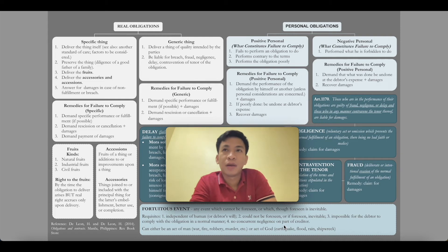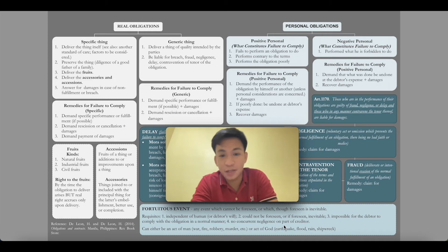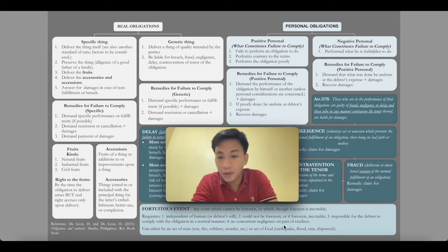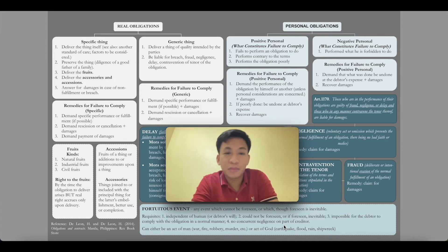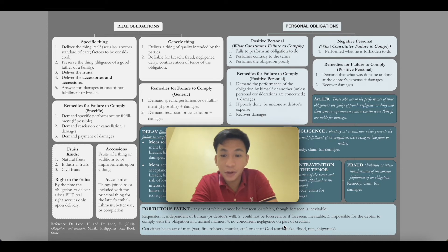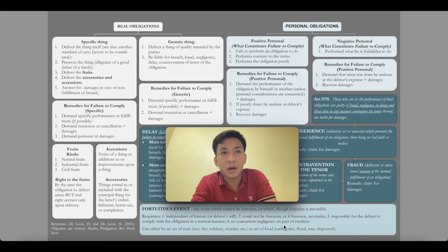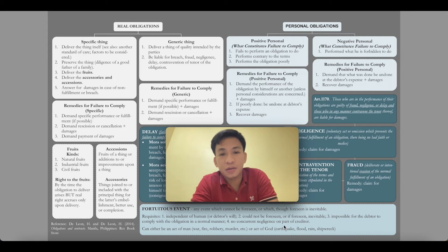Another example: I want to buy your pig for lechon. There is no specification of which pig, so it is a generic thing — any pig will do, as long as it can be used for lechon. What if you give a piglet that was just born? That is still a pig, but does it serve the purpose intended by the parties? No. So as a general rule, you are supposed to give something of a quality suited for the intended use — why it is being bought.